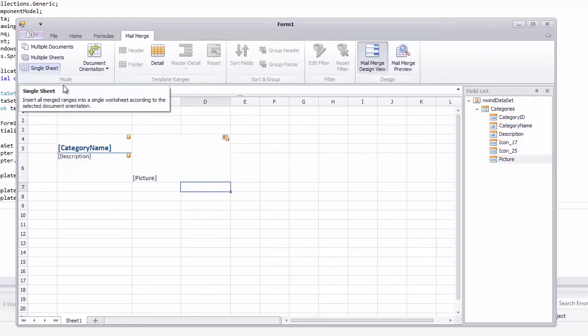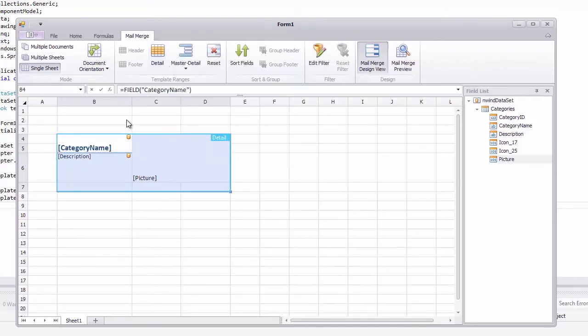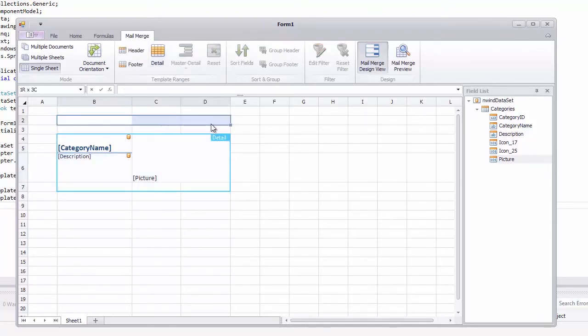To create advanced templates, you can use special template ranges. Mark a range of cells containing mail merge fields as the detail range. In a merge document, this range will be repeated for each record of the data source.